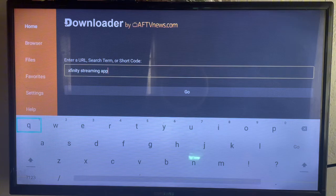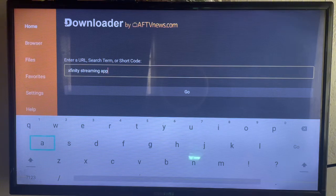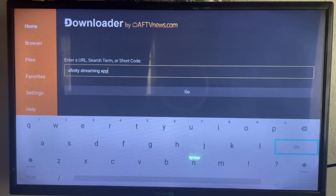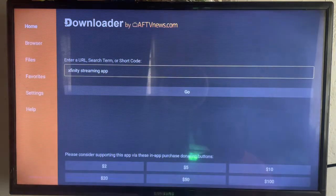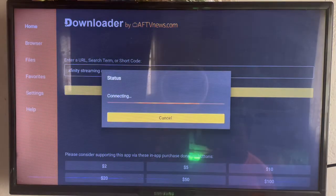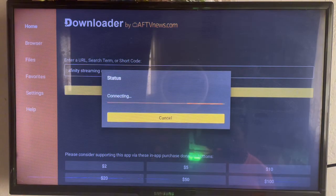Once you have Downloader on your Smart TV, come to the box, type in 'Xfinity streaming app', and click on Go. Downloader will show us where we can download the Xfinity app from the internet.